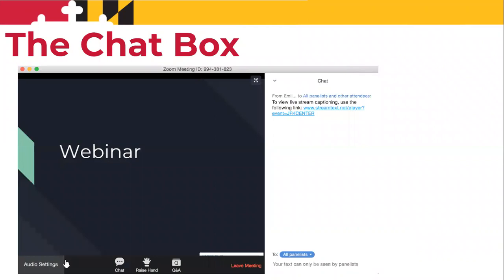The chat box is down at the bottom of the screen. We have Rosa Chang here, our Special Projects Assistant. You're welcome to type in a question. We're going to try and take the Q&A at the end of the webinar, but feel free to jot a question. Rosa will notate the question that we can review at the end.